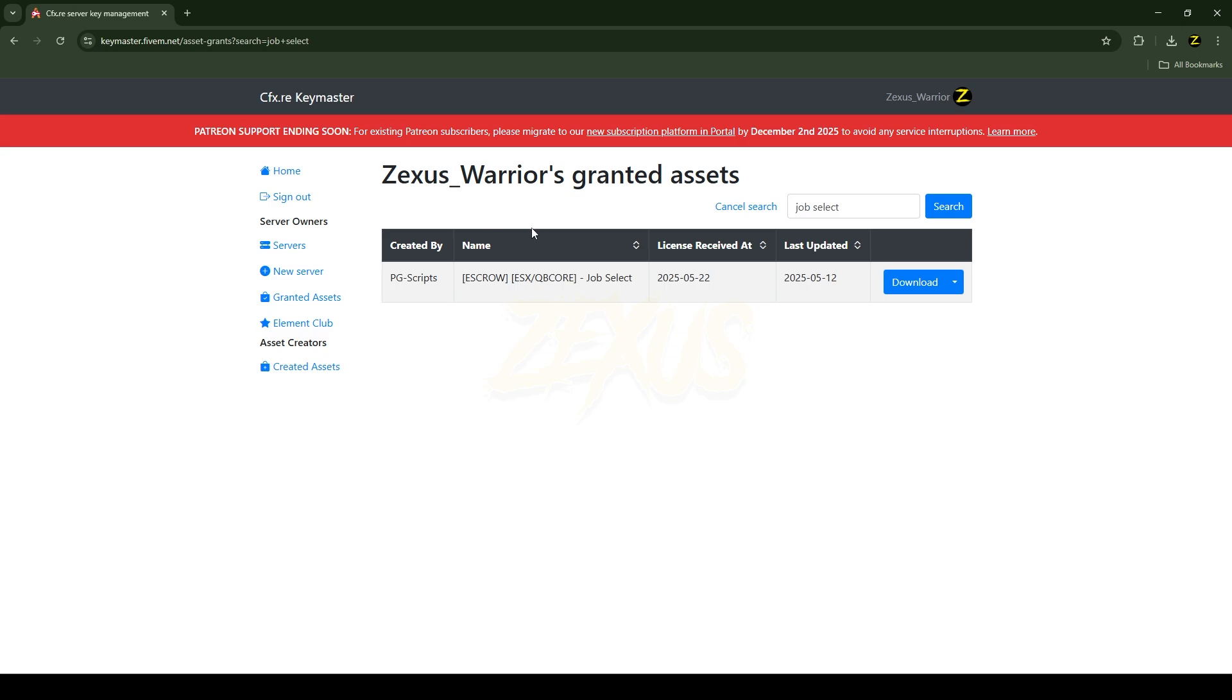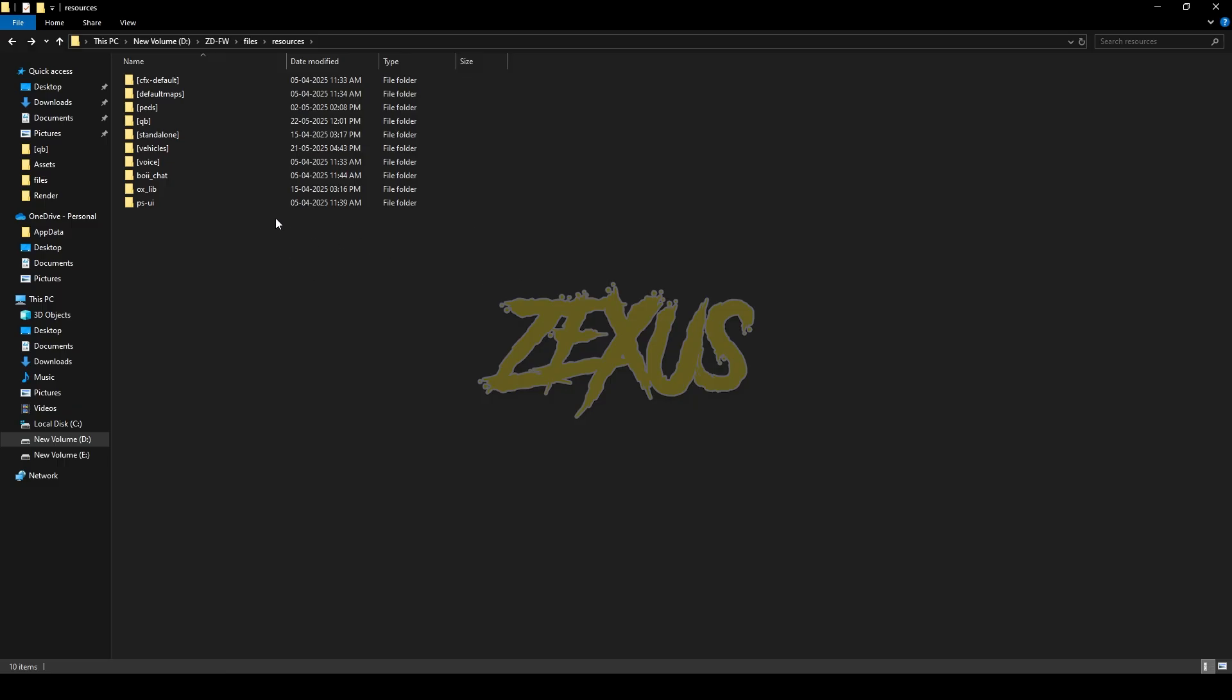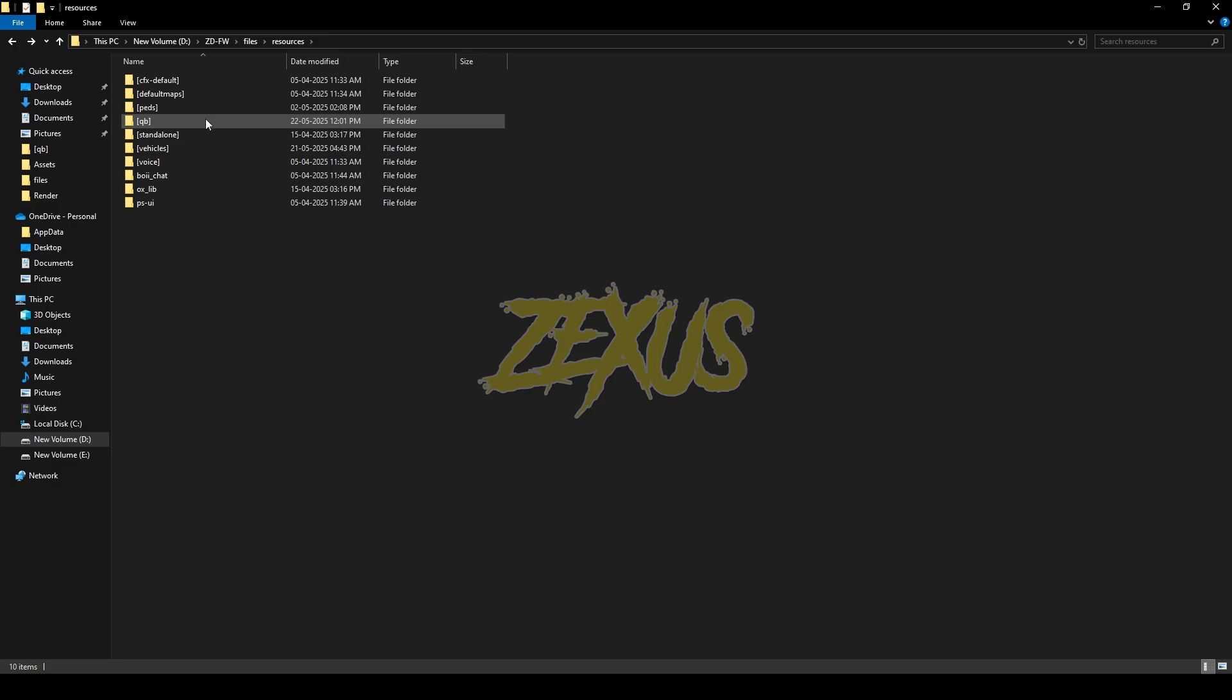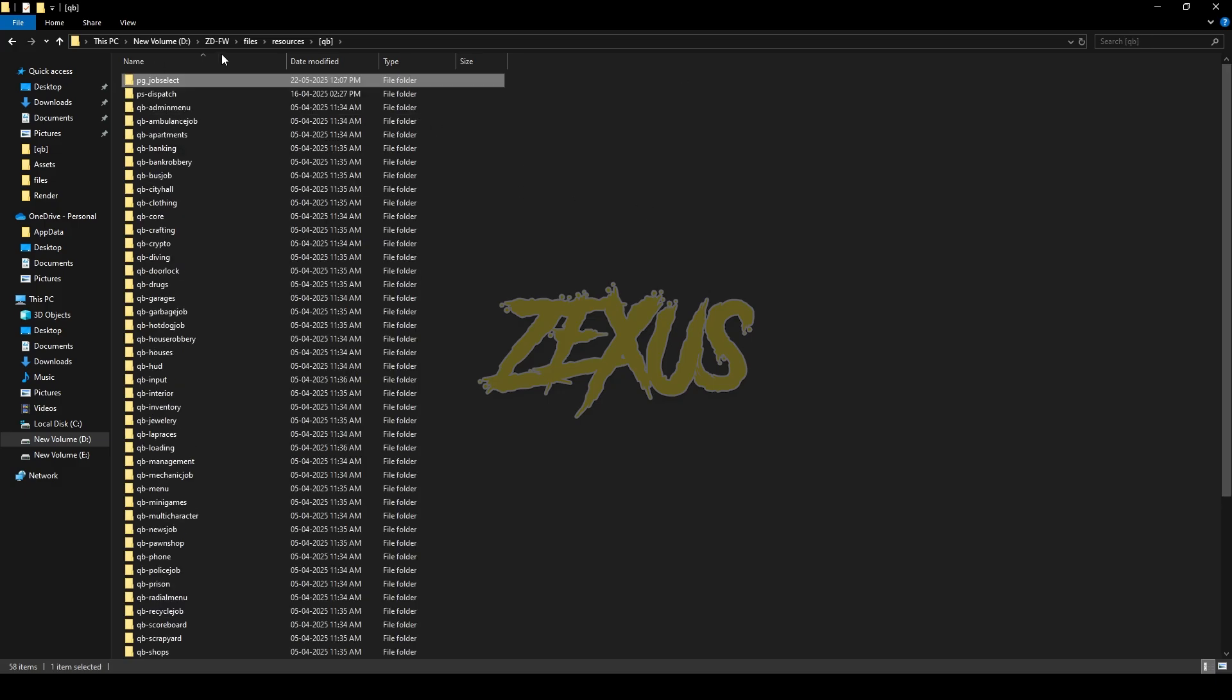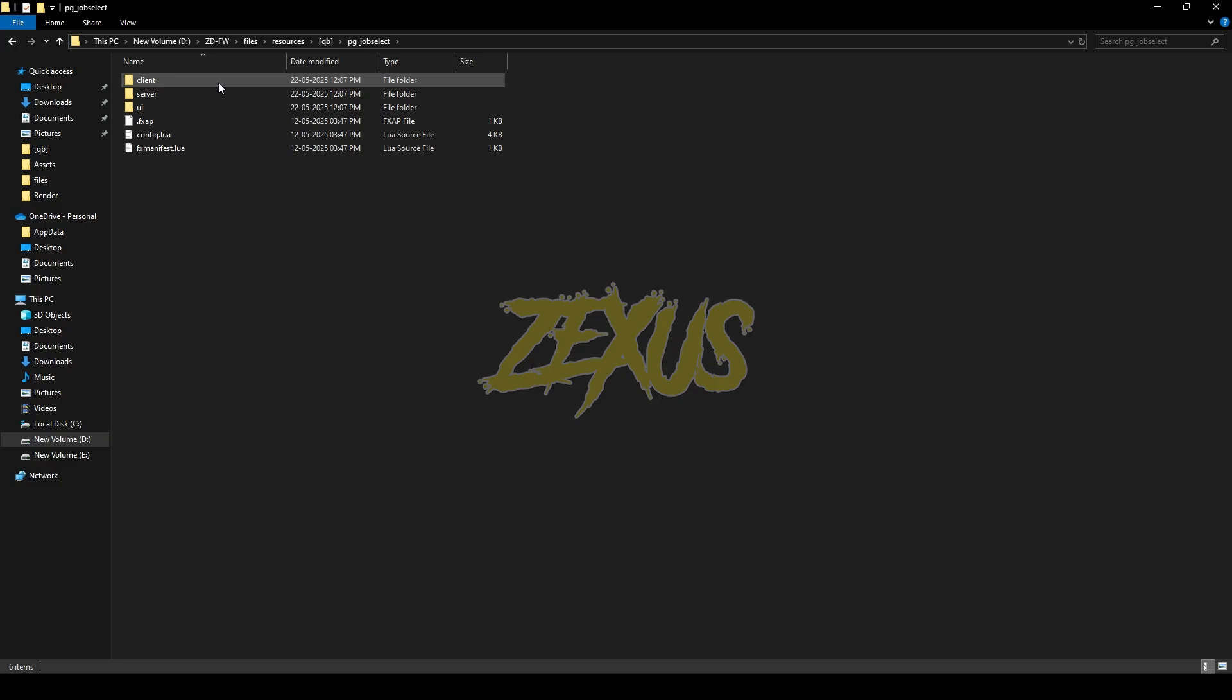After purchasing it, you will receive the script in the granted access section of your Keymaster. You just need to click on this download button to download the resource. After downloading it, we just need to extract the file into our file resource folder. I'll be extracting it over here. Now open the file.